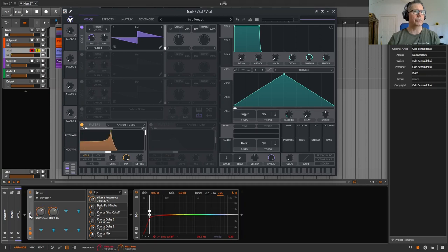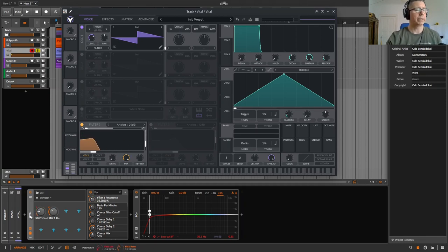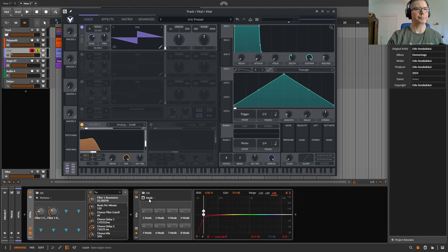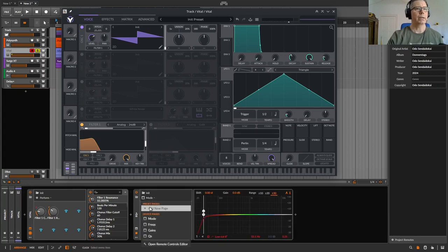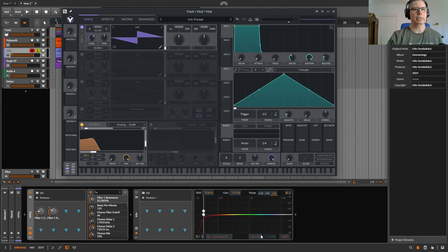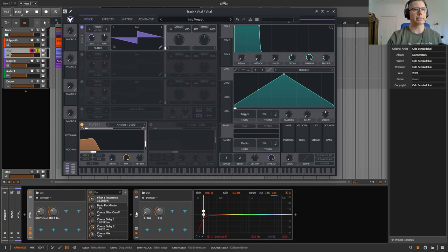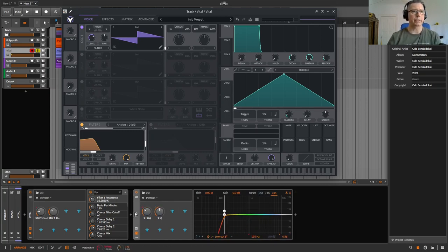And as long as Vital is selected, I can control these parameters really, really quick. And the same to show it completely, click on add page, click on the frequency, click on the Q factor, the resonance, and now I can control this device with my controllers.